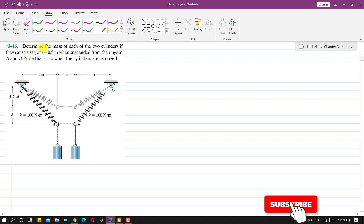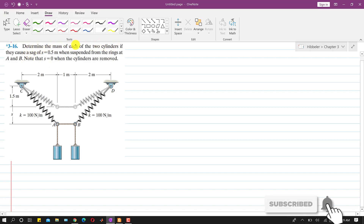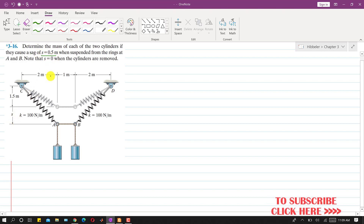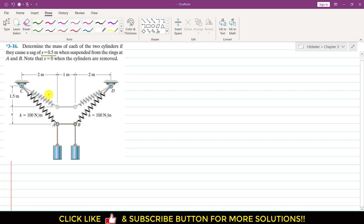In this problem, it is required to find the mass of each of the two cylinders if they cause a sag of 0.5 meters when suspended from the rings at A and B. Note that S equals 0 when the cylinders are removed, so this is the unstretched position and this is the stretched position. We are given the forces in both springs, and both springs are similar with a stiffness of 100 N/m. All dimensions are also symmetrical about the vertical line, so everything is symmetric.